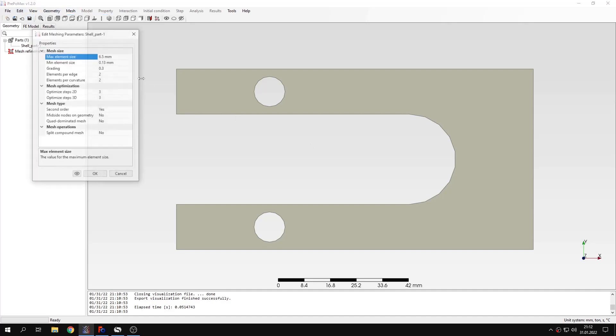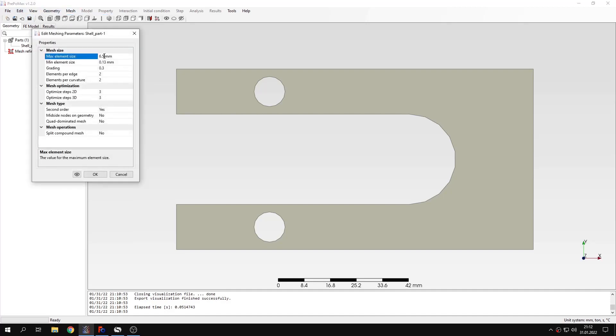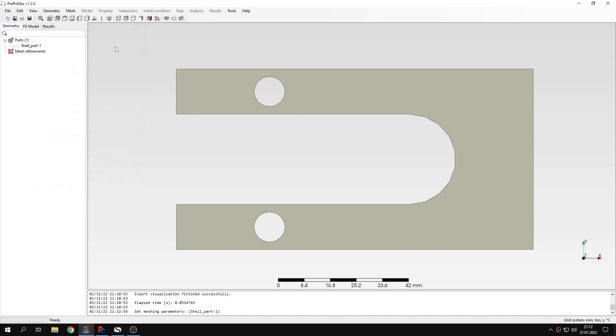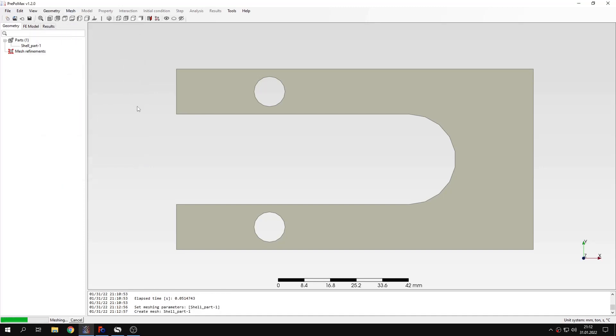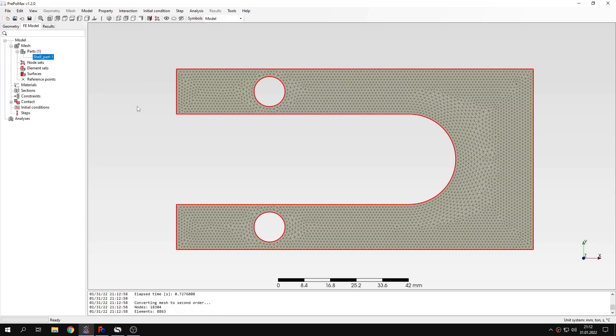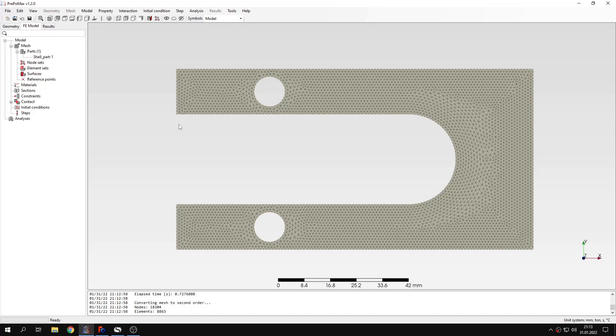Now let's create a mesh for this part. I will specify maximum element size of one millimeter and mesh this part. I should also mention that two-dimensional heat transfer analyses are also possible in PrepoMix now, but we will go to that in future tutorials.